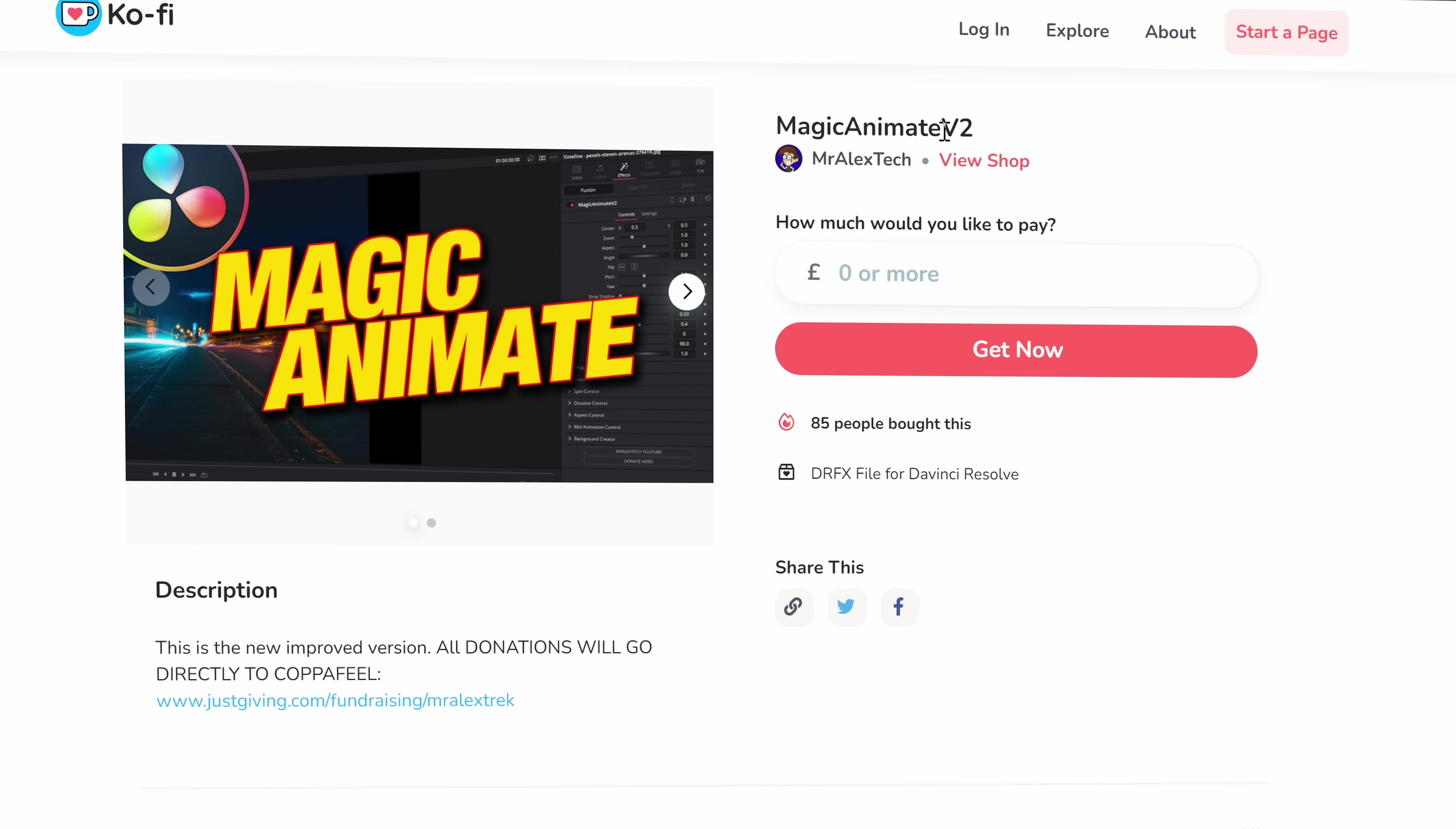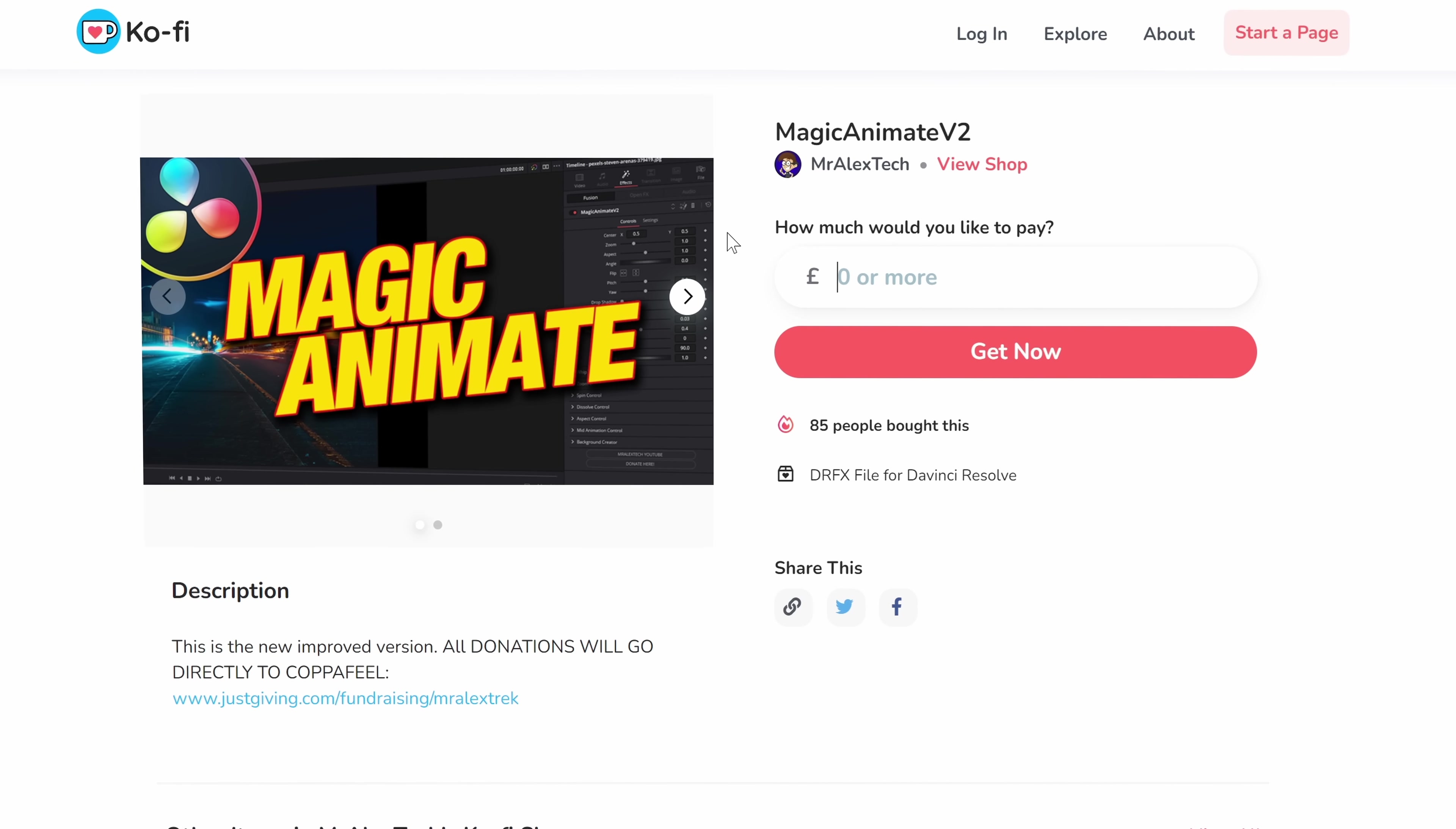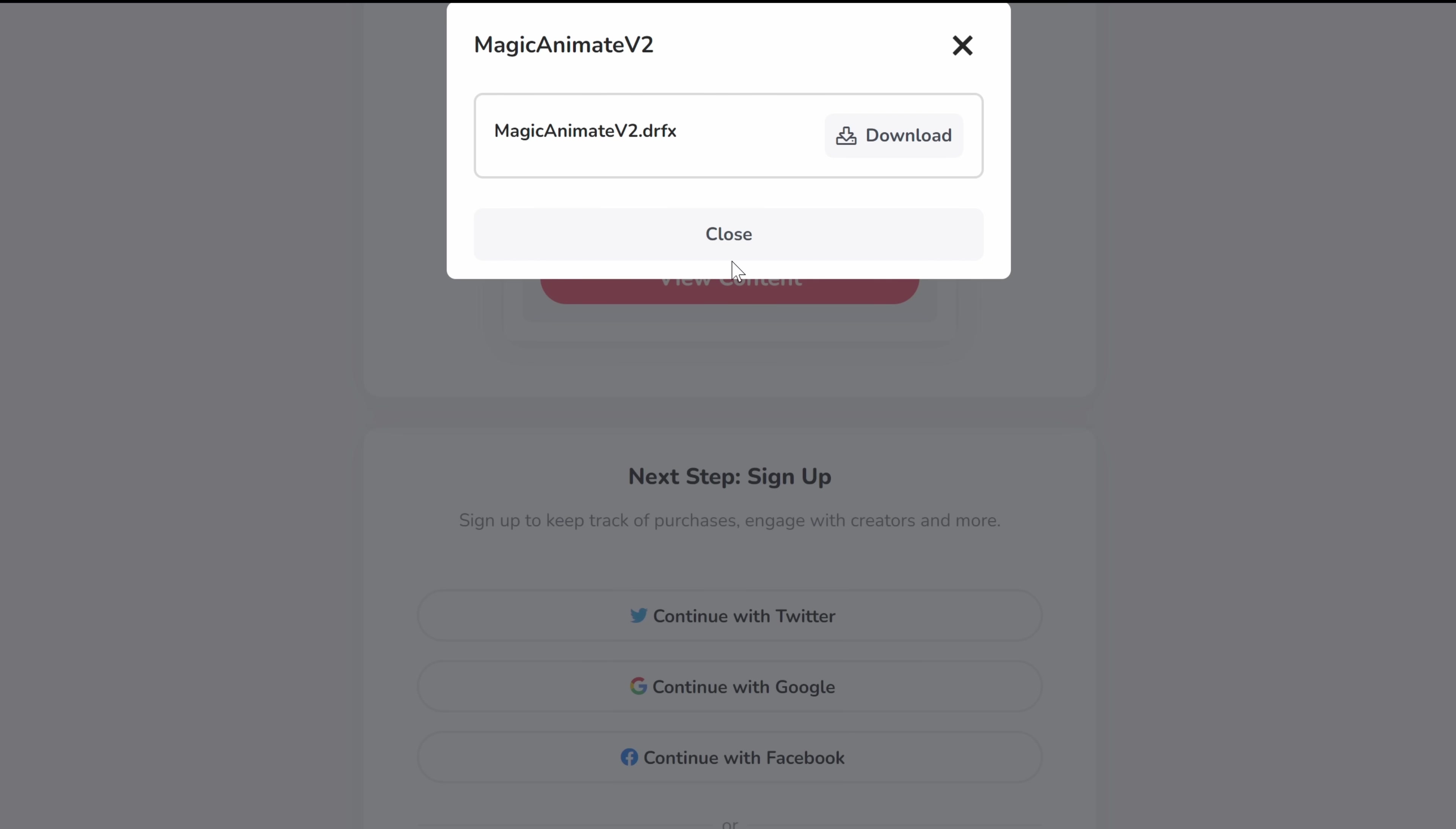Now, it is free. All you need to do is put a zero in the box if you don't wish to pay or donate anything. Follow the instructions until you get this view content. Give that a click. Magic Animate V2. Simply download.